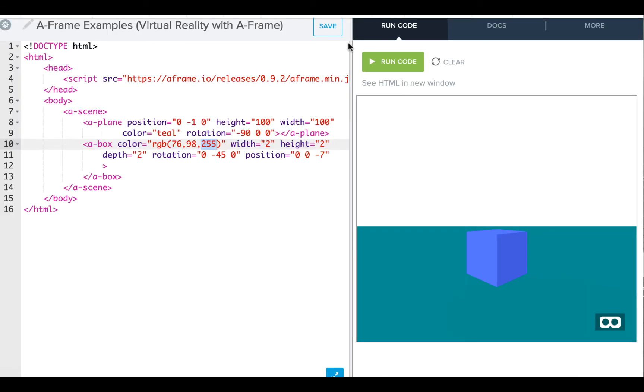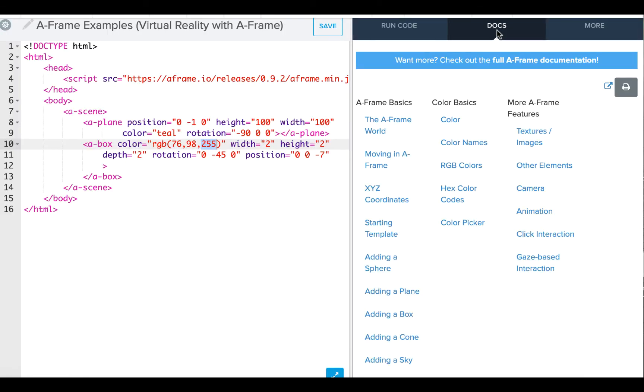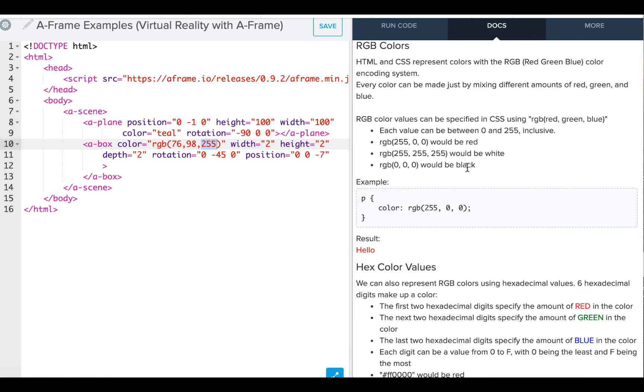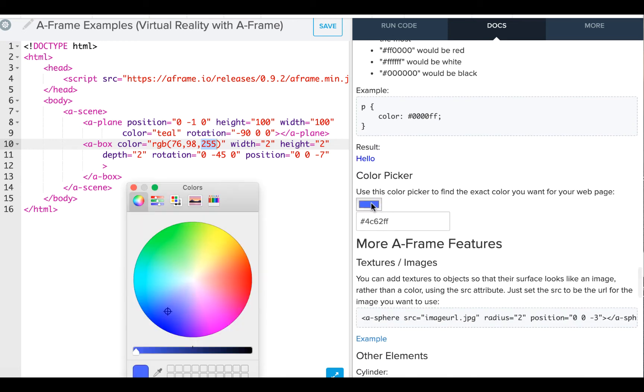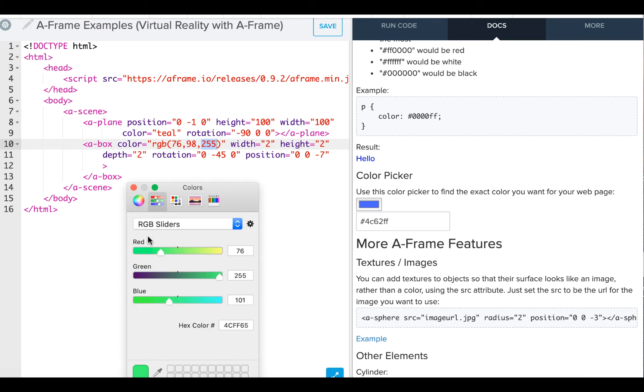Okay, so we're going to look at how we use our color picker. If I come over to my Docs, you'll see a bunch of options with color. If you go to RGB colors, you'll see it's kind of explained down there. But I also want to look at this color picker option. So when I click that, I can actually select a color, and I can go over to my sliders, and it tells me what values to put in.